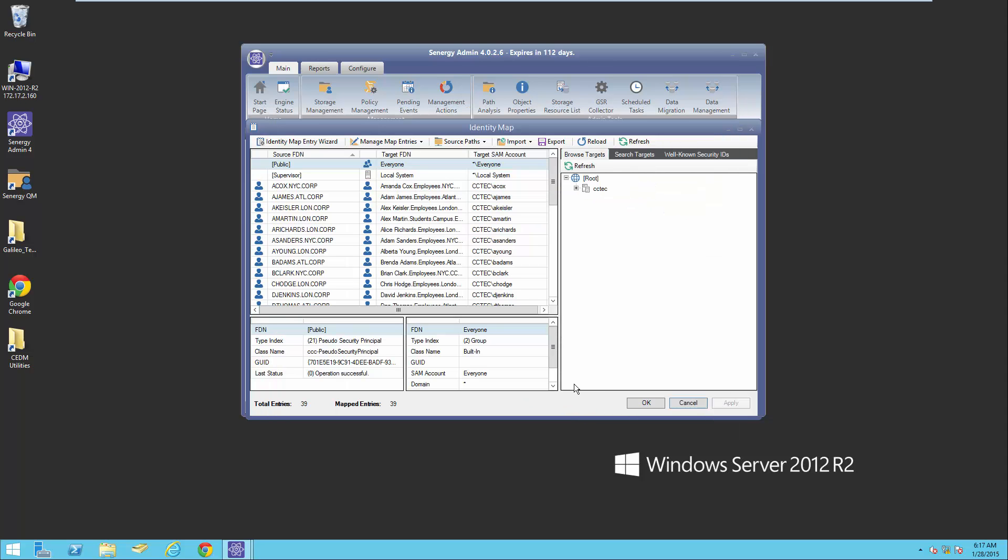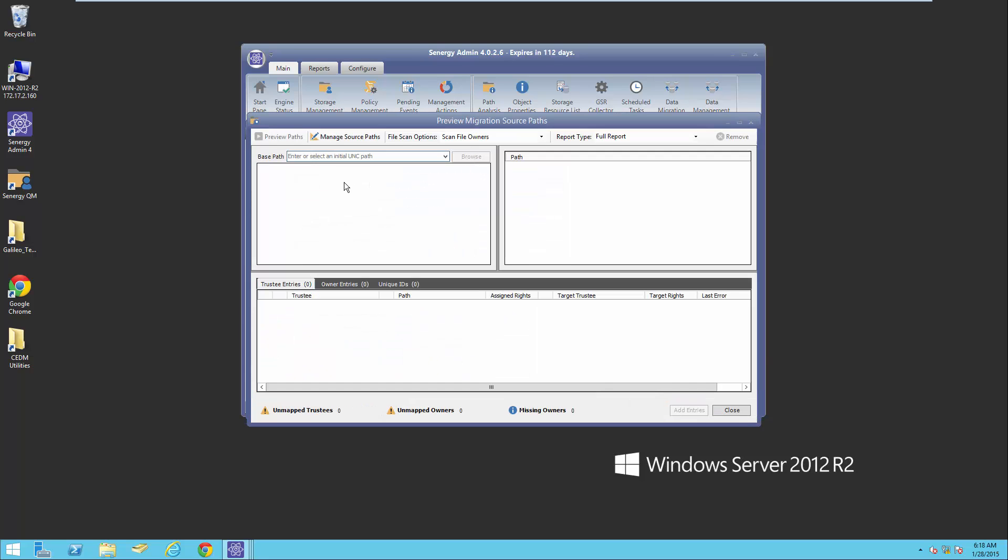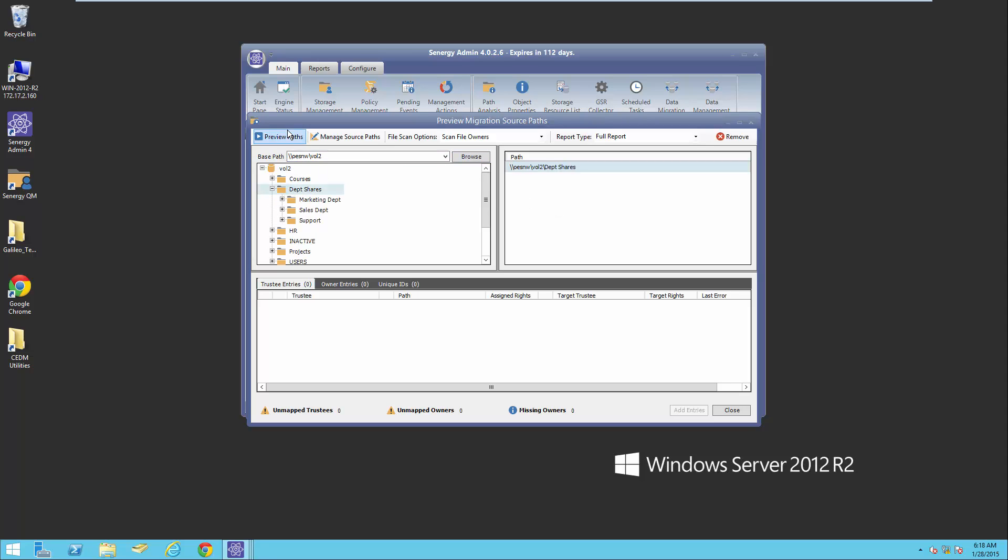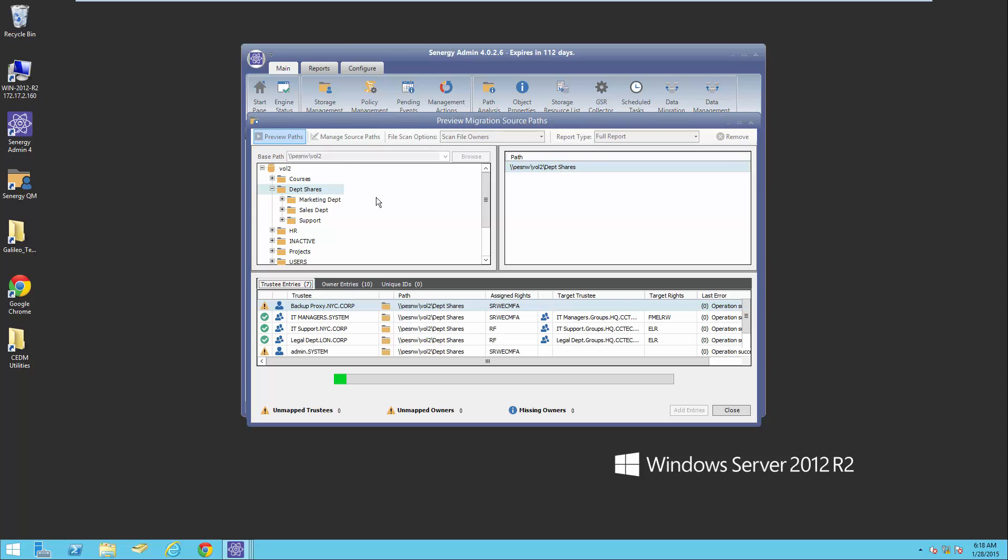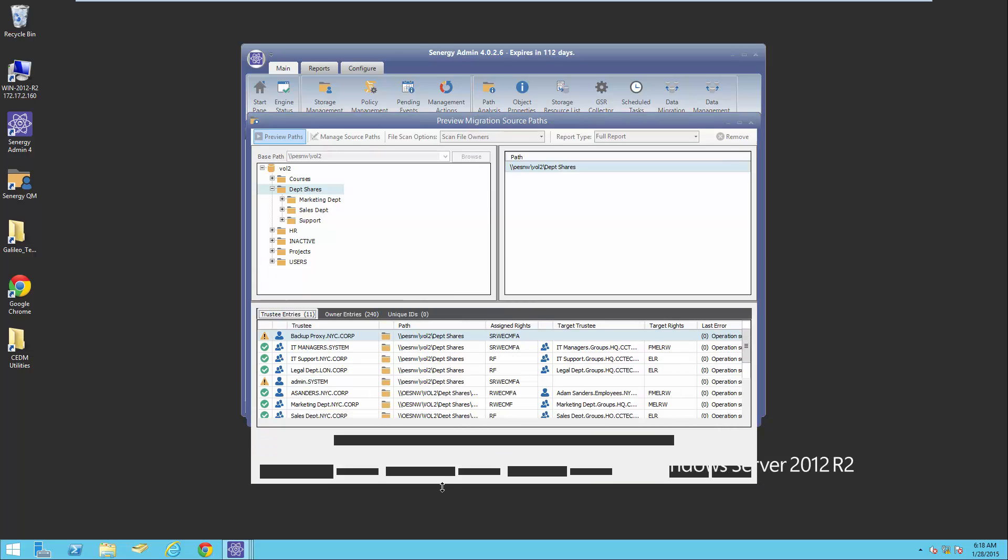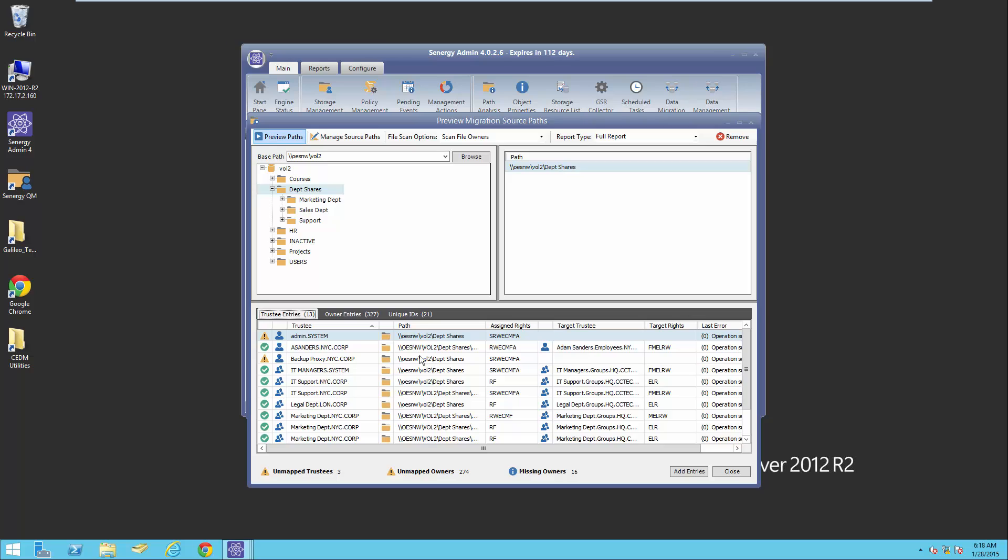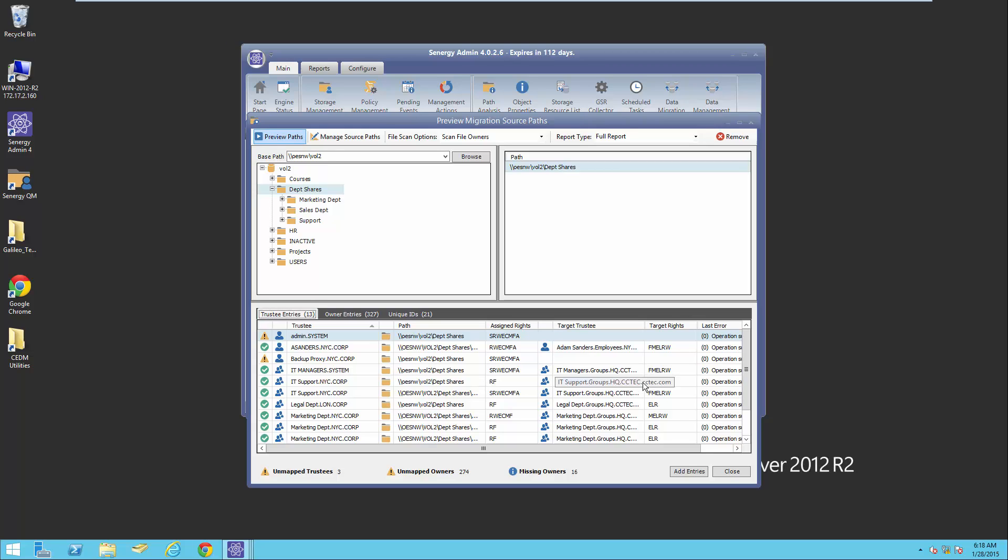Once I do that, I want to do a preview on the source path to make sure that we have accounts in eDirectory to translate the rights to in AD. I'm going to select the volume on the network server, browse to the department share, and drag this over into the preview path. Notice IT support has supervisor rights to department shares, and that will translate to full control to the IT managers group in Active Directory. Also, the IT support has read file scan rights to these department shares, and that will translate to ELR in AD.